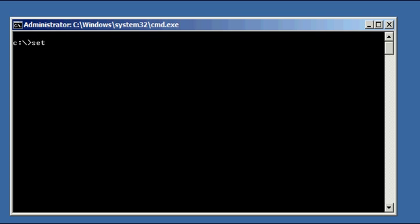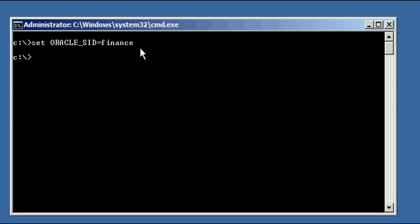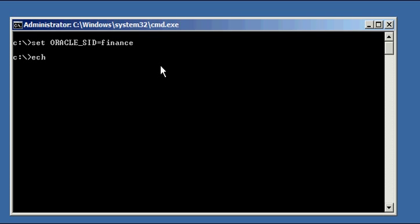So let's log into our finance database by first setting our Oracle SID system identifier to the name of our database that we want SQL Plus program to connect to, which is finance F-I-N-A-N-C-E.